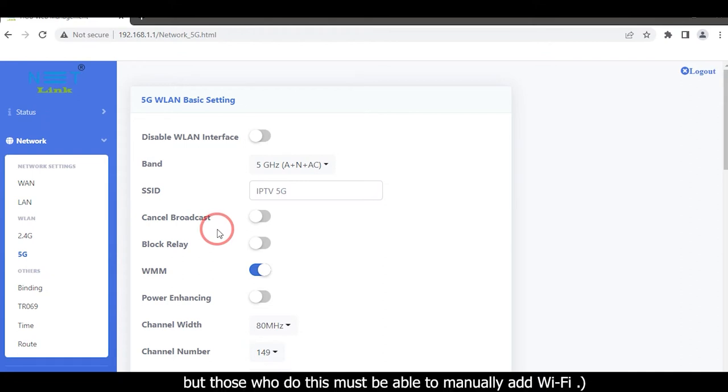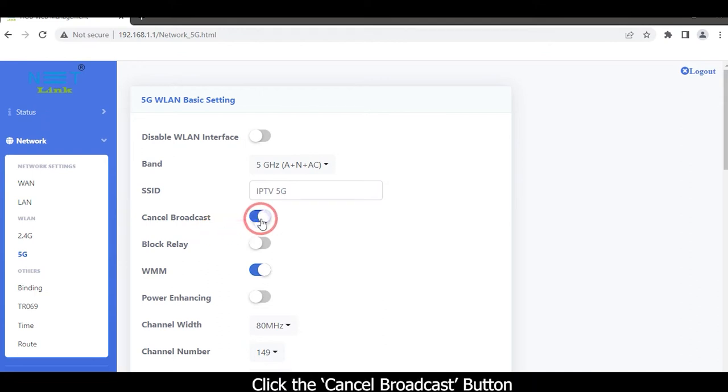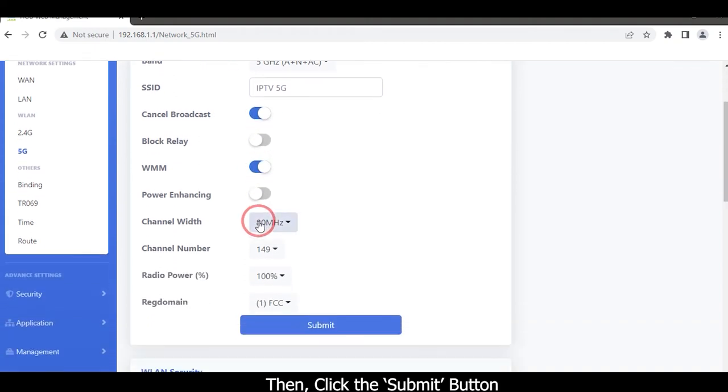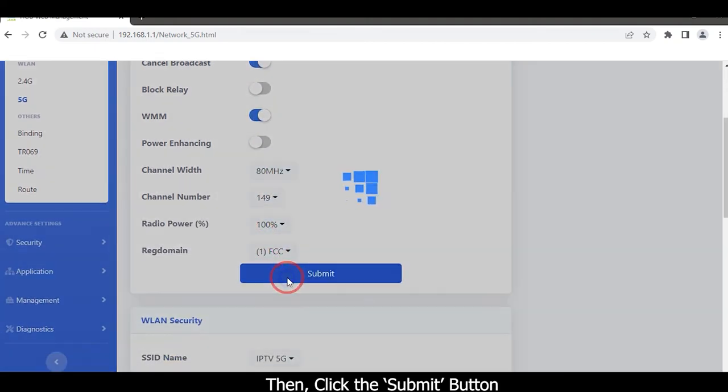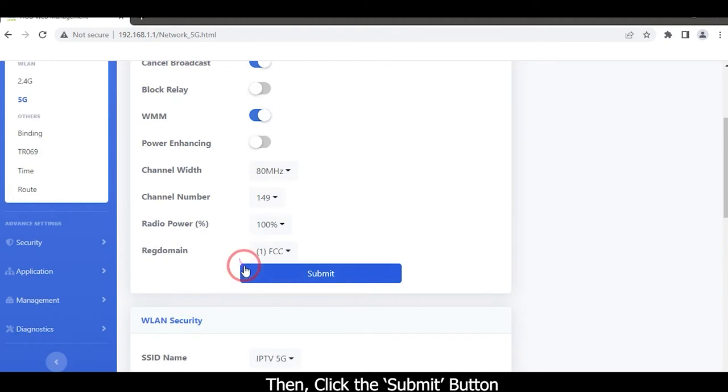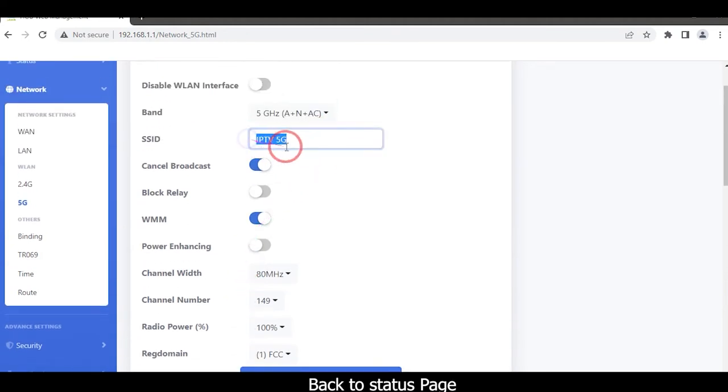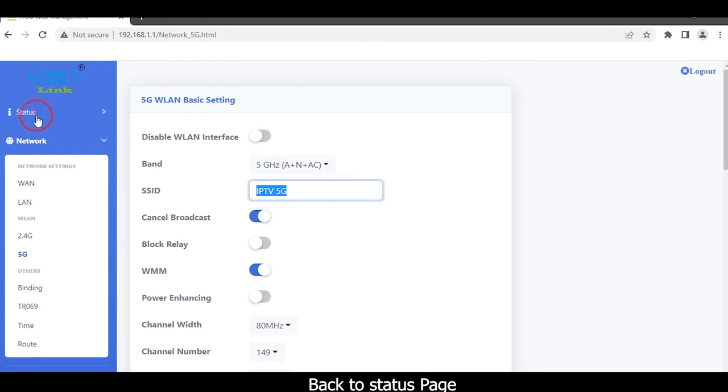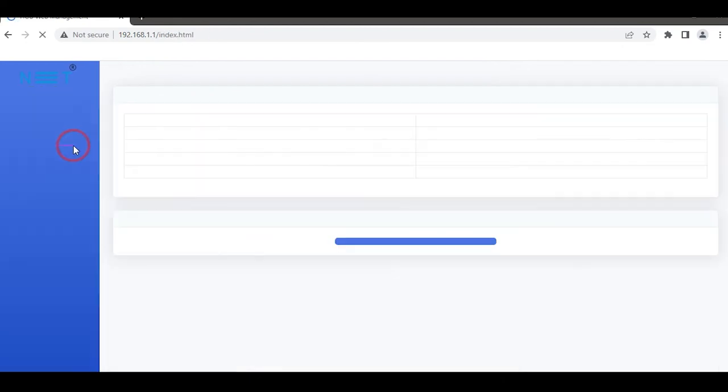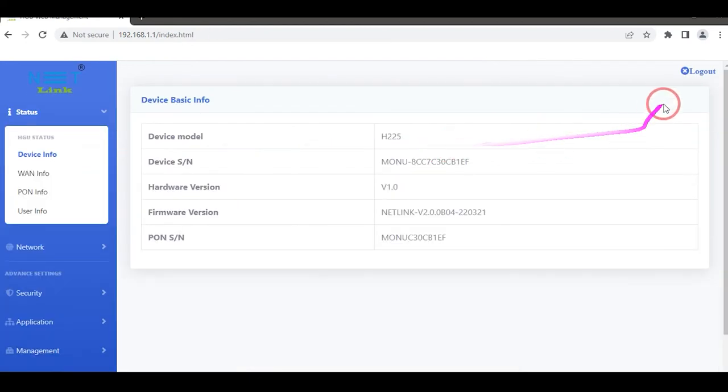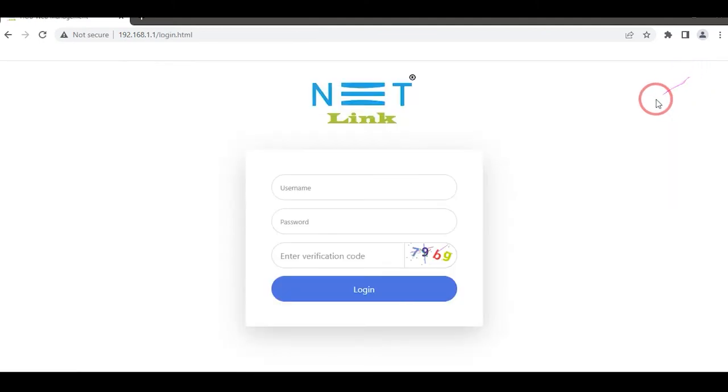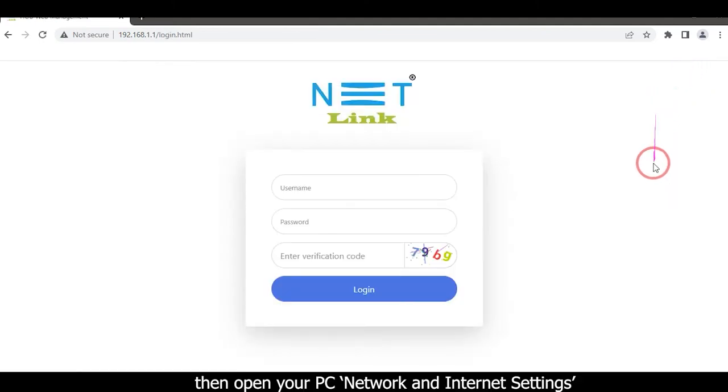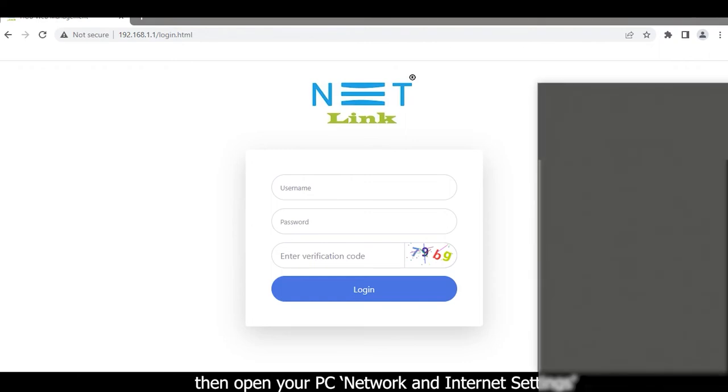But those who do this must be able to manually add Wi-Fi. Click the cancel broadcast button, then click the submit button. Back to status page and logout. Then open your PC network and internet settings.